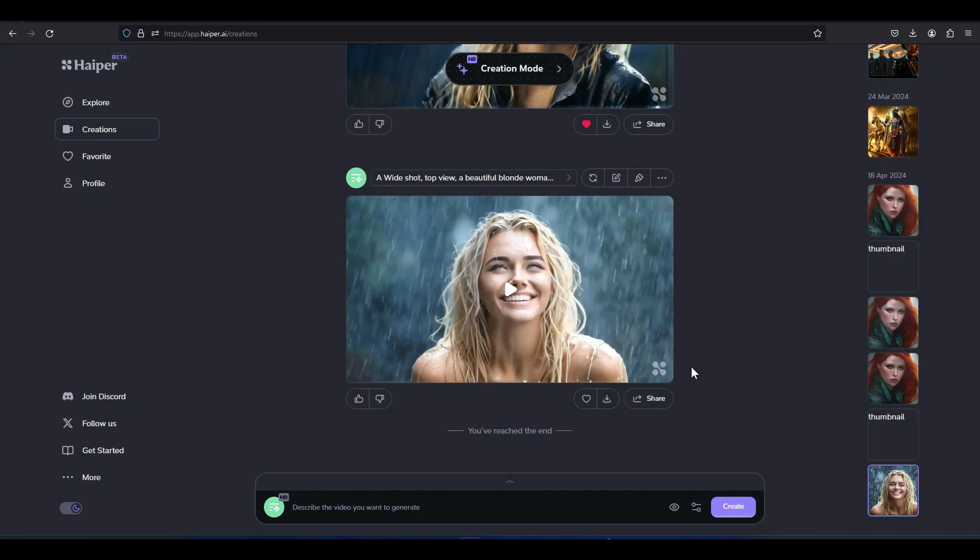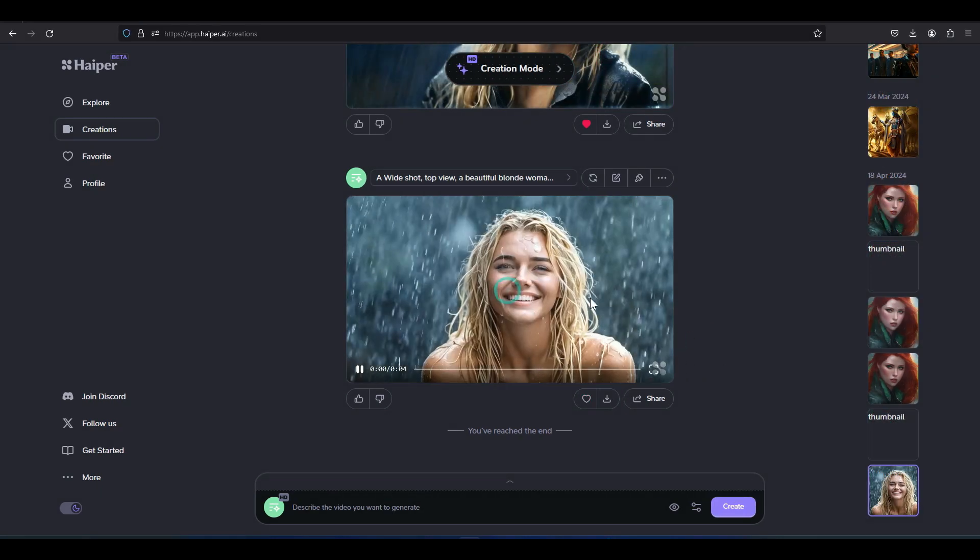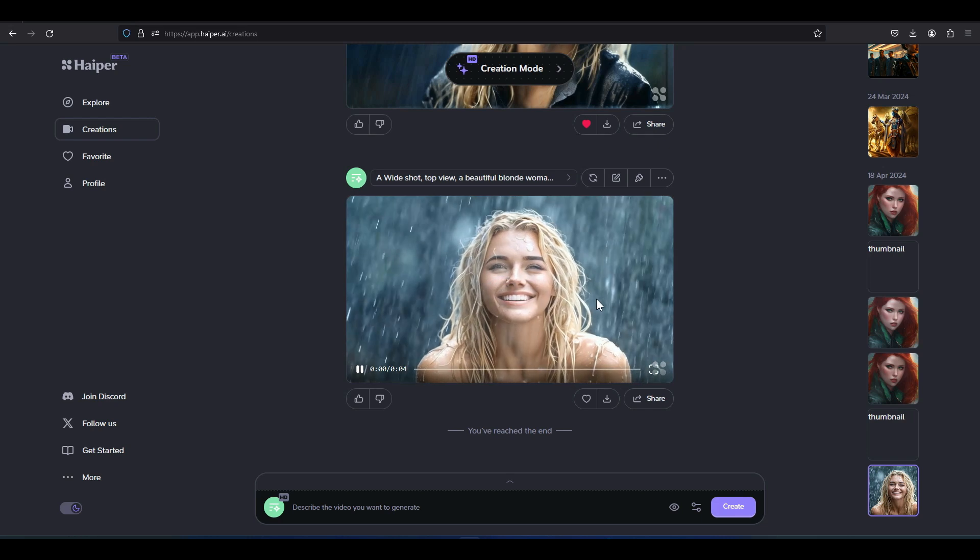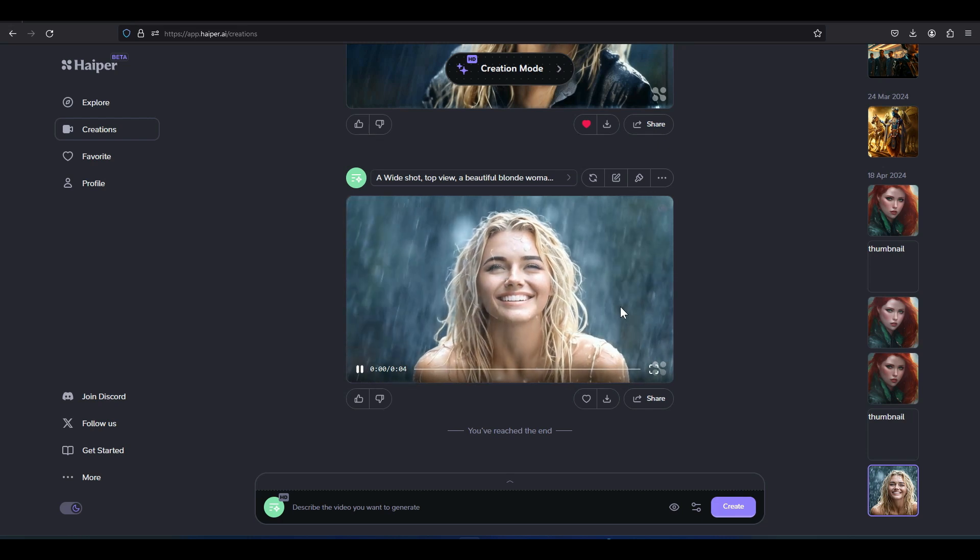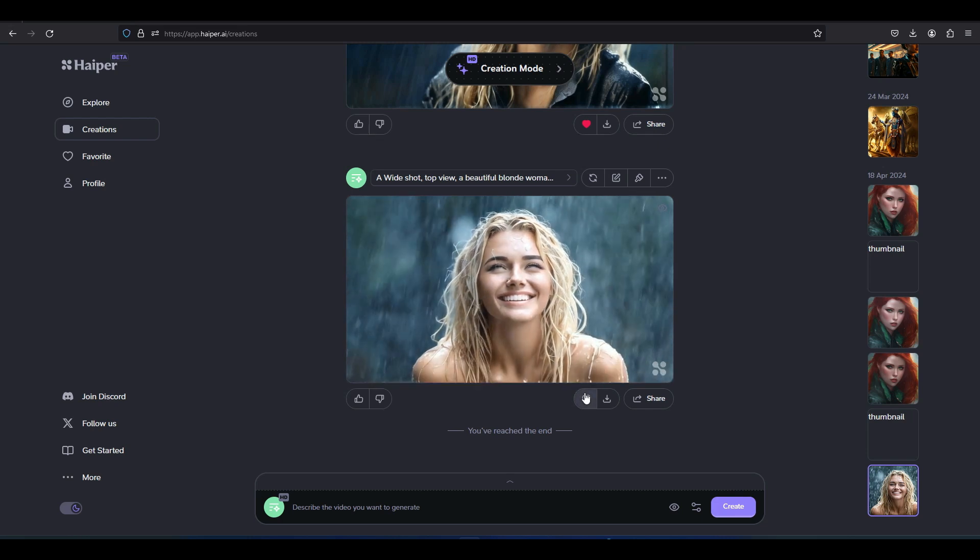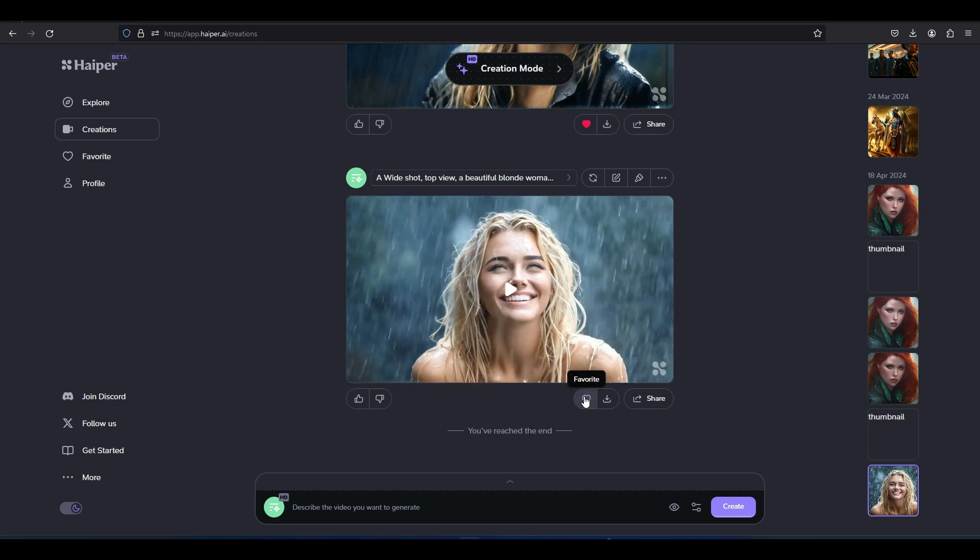After a short while, a video is generated based on the text. Play the video to review. Activate the heart icon for this video if you like to add it to your favorites.